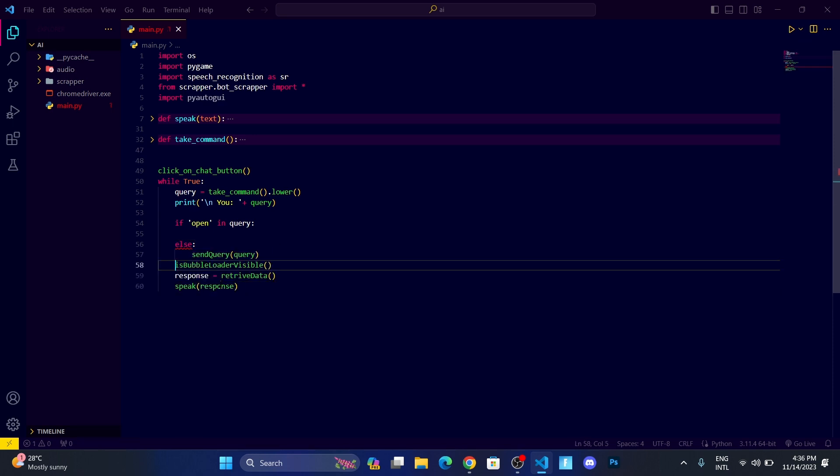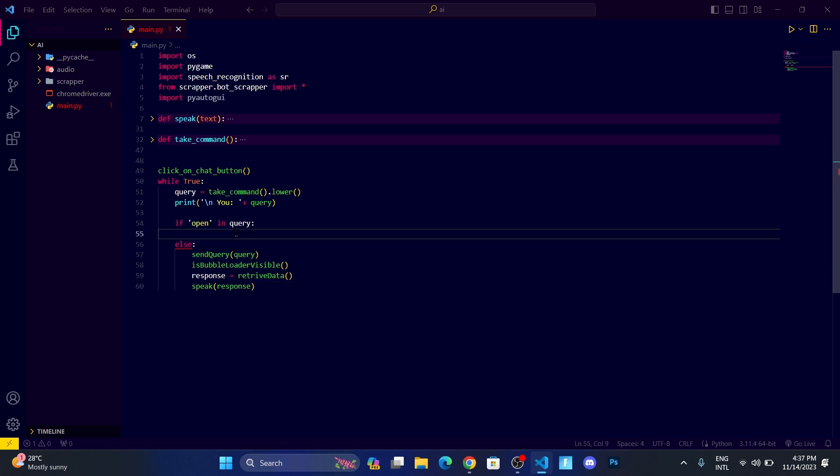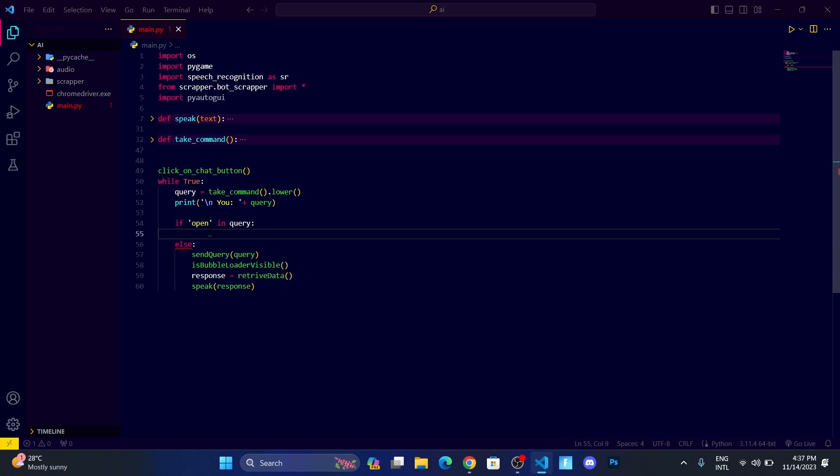Let me explain what I have done. If the 'open' word is in our query, then we want our AI to open that file or folder. If not, then we want our bot that we have created to handle the situation. In the open, let me create a variable called app_name.